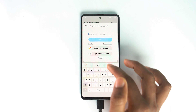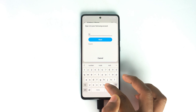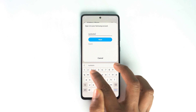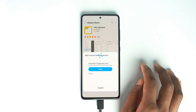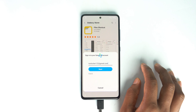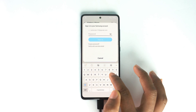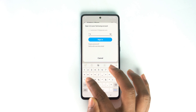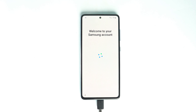It's easy to create a new account — just create a Samsung account yourself and log in. I'll use my account. Our account is now logged in.